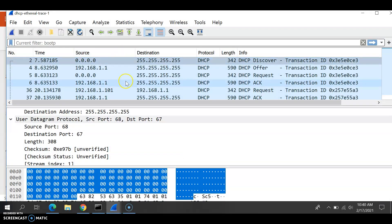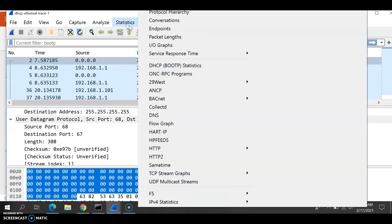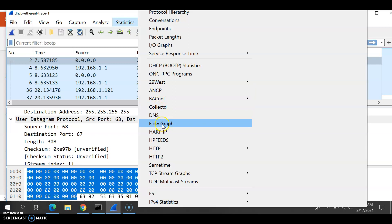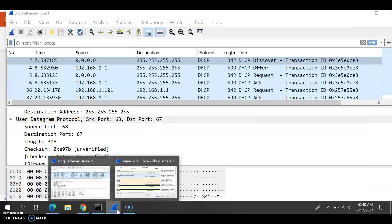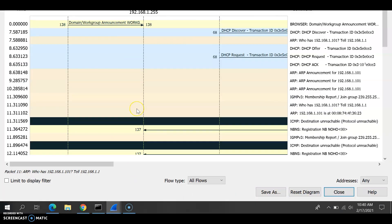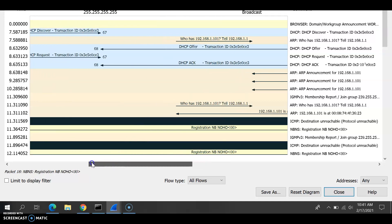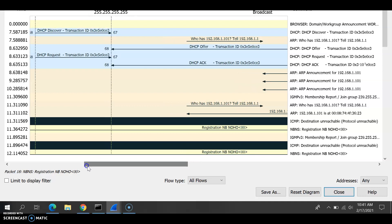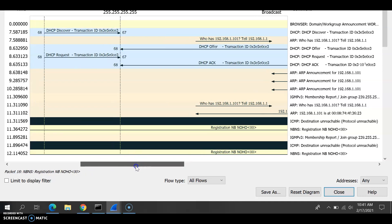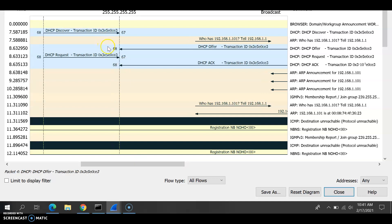What we need to do: we click Statistics and then click Flow Graph, which will give us this flow graph right here. As we're seeing in this flow graph, ports 67 and 68 are present, and the first four DHCP packets — Discover, Request, Offer, and ACK — are visible.